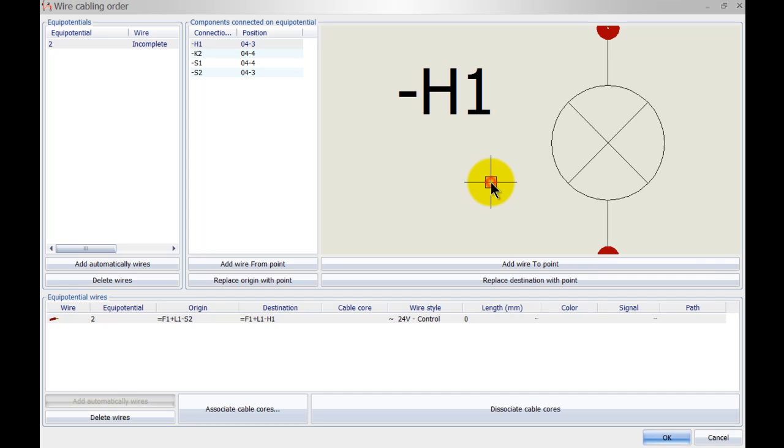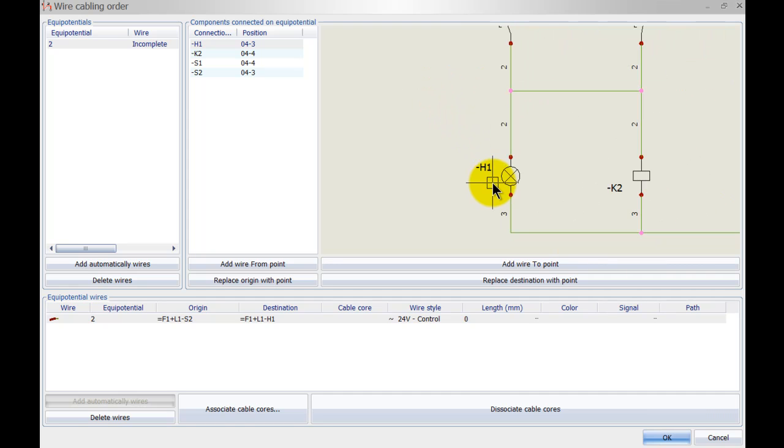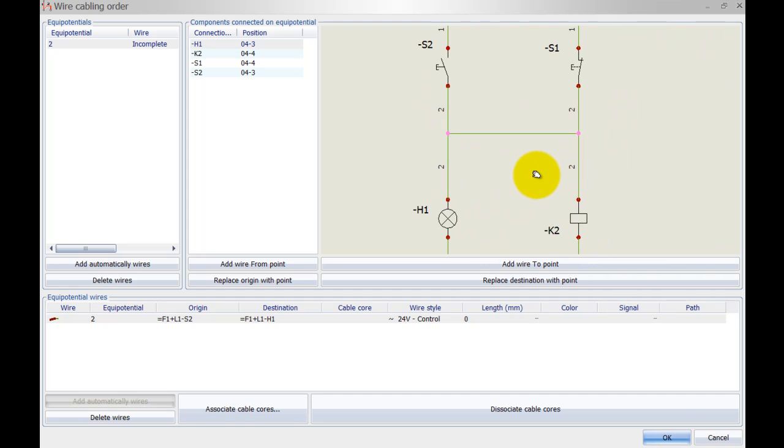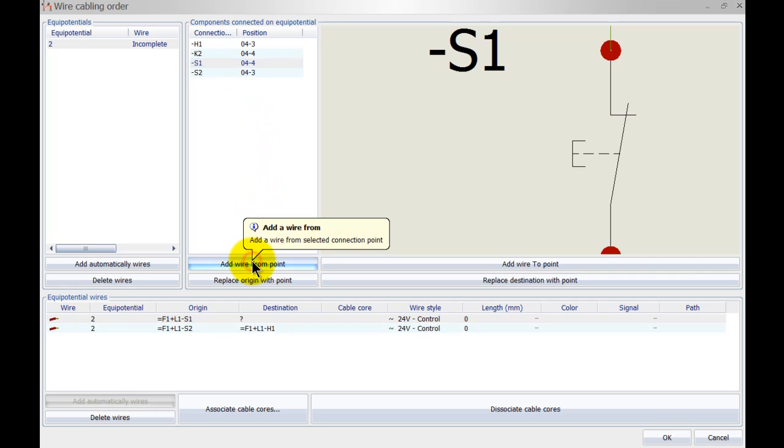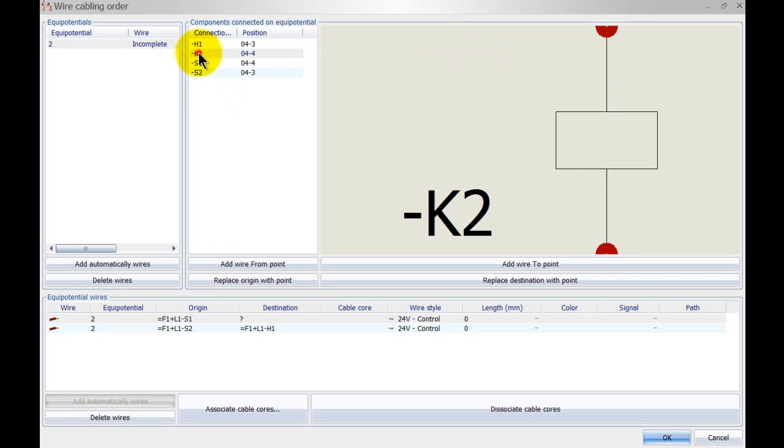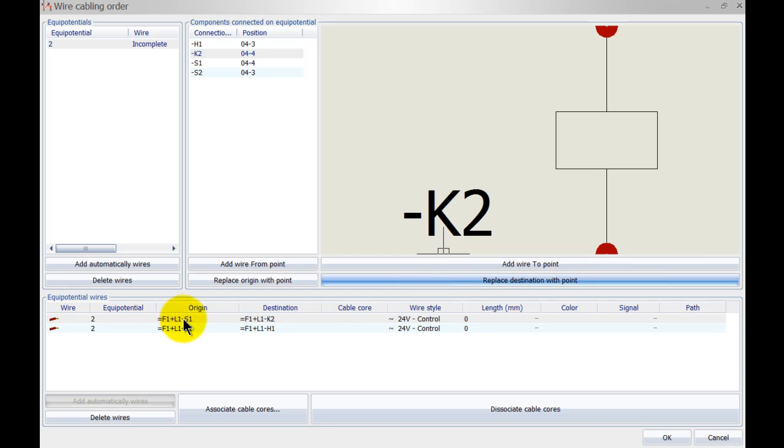Let's do the same thing for S1. So left click S1, add wire from point, left click K2, replace with destination point. So S1 is now connected to K2.